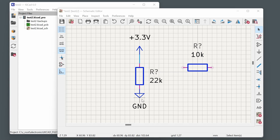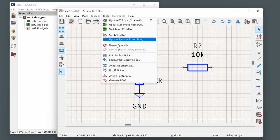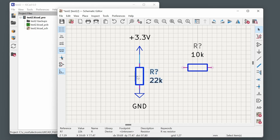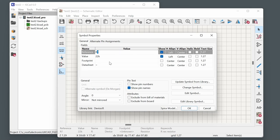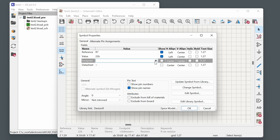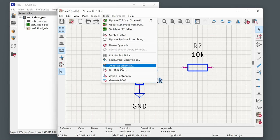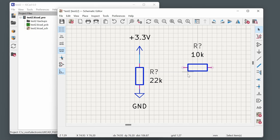Two important points when creating a schematic are component references and footprints for the PCB layout. For references, use Tools > Annotate Schematic at any point to automatically assign numbers. For footprints, press F or double-click a component to see its properties and assign a footprint. Alternatively, use Tools > Assign Footprints after annotating. There are several ways to achieve the same result.